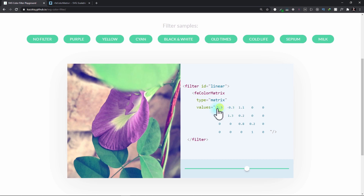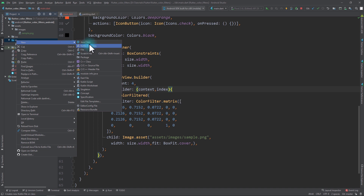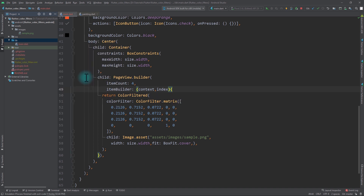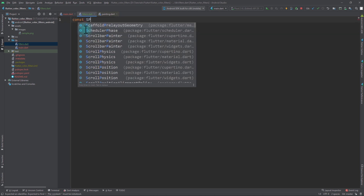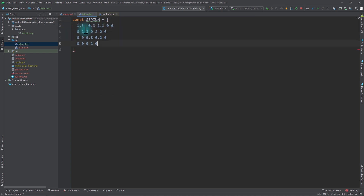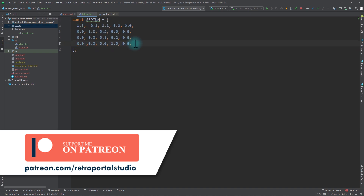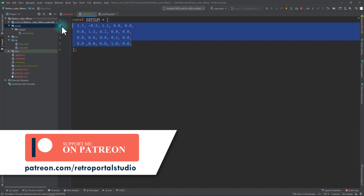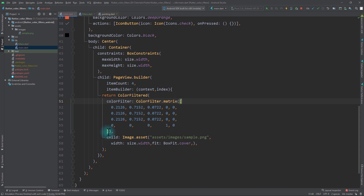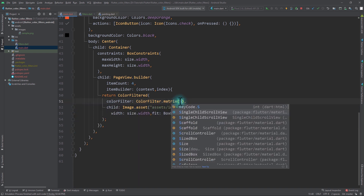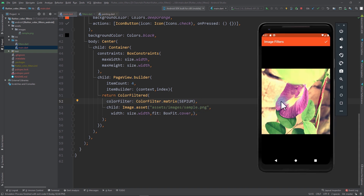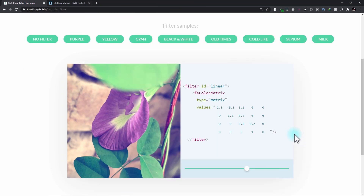I'll select the sepia effect and copy those values. Back in the application, in the lib folder I'll create a new file named filters.dart. Here I'll create a new constant named sepia, which will be a list of doubles. Once the values from the website are pasted and reformatted for a list of doubles it will look something like this. I'll use this sepia effect on the image, replacing the grayscale matrix. Saving the app shows the sepia effect applied on the image. When creating your own matrices, manipulate the values of the first three rows and first four columns — leave all other values untouched.